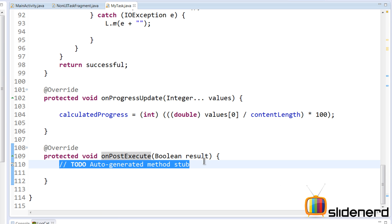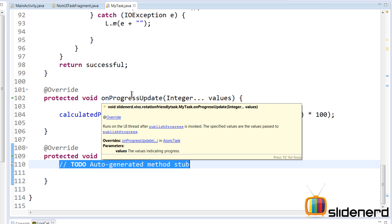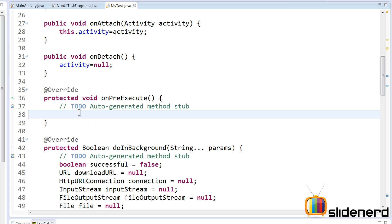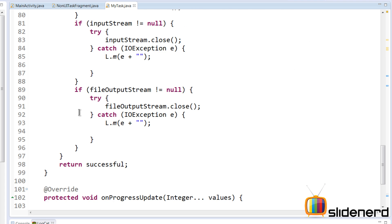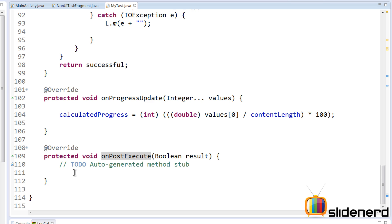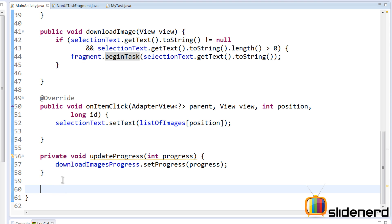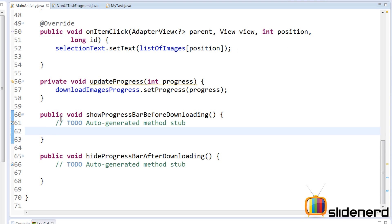There are two methods we're going to build: first, show the progress bar in onPreExecute before downloading, and second, hide the progress bar in onPostExecute after downloading. We create these methods inside our MainActivity, so let's go ahead and make those methods.